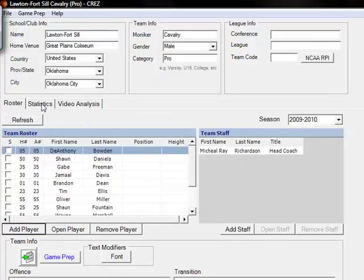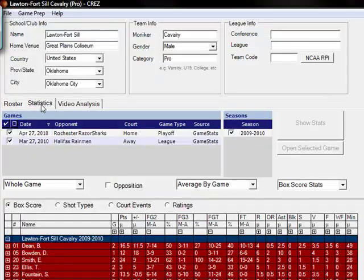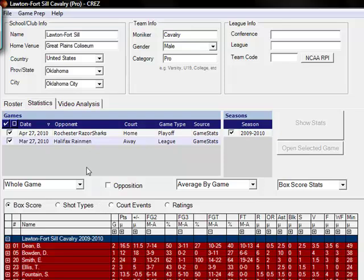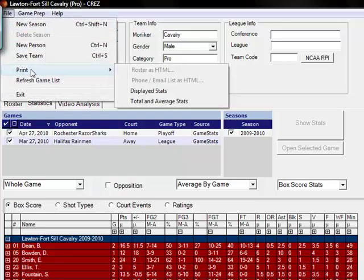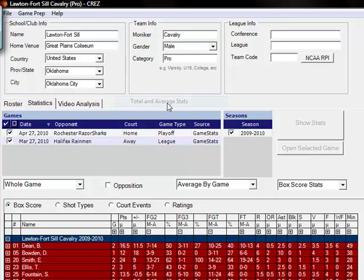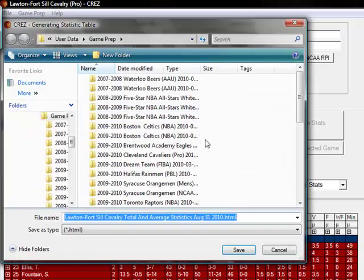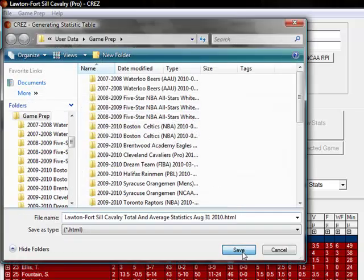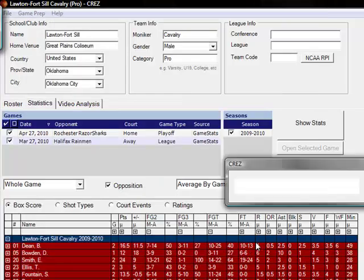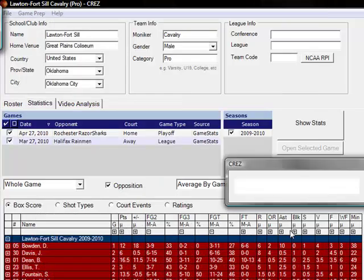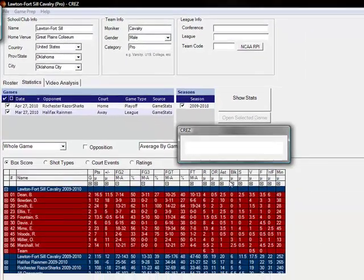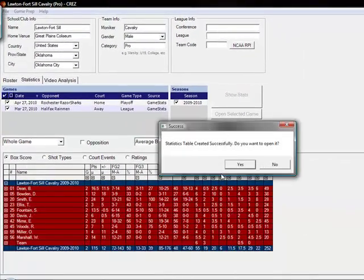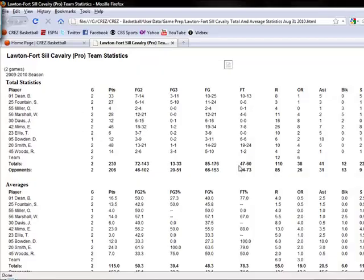Lastly if you want to print out total and average statistics for your season you can go to file, print total and average stats, save, and a statistics table will be created for your total and average stats throughout the current season or for any of the games that you have selected.